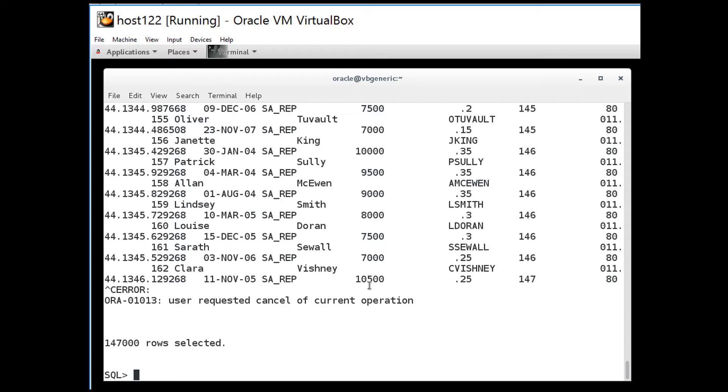There's a new facility in 12.2 to do that. I simply do set feedback only. Not on or off but only.